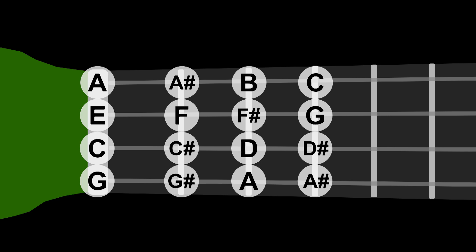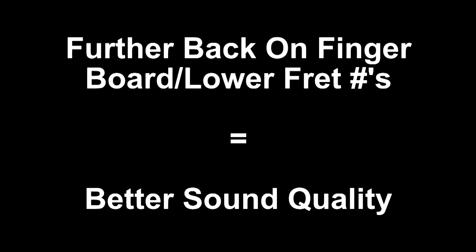While theoretically you could just keep going up chromatically on a single string, that E on the fifth fret of the C string is not going to sound as good as the E on the open string. If you can play a note further back on the fingerboard, or on a lower fret number, the better the sound quality is going to be. This goes for all notes in general on stringed instruments when sampling.